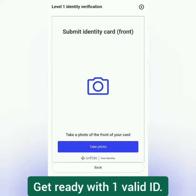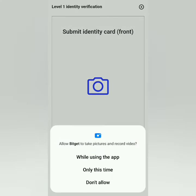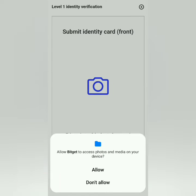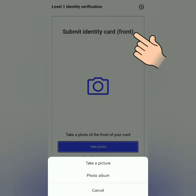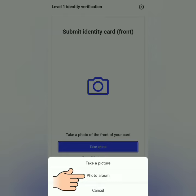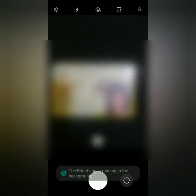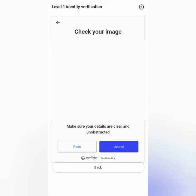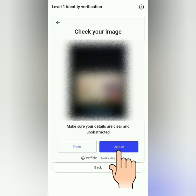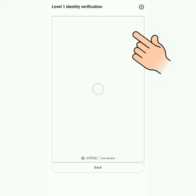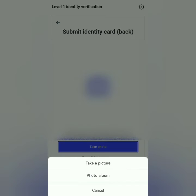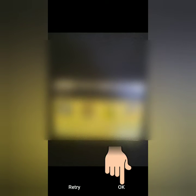Now you will take a photo of your ID. Bitget will ask for permission to take pictures — just allow it. First, take a photo of the front of your ID. If you already have a photo in your gallery, you can select it from your photo album. Take a clear, readable photo, then click 'Upload.' Next, take a photo of the back of your ID card using the same procedure.